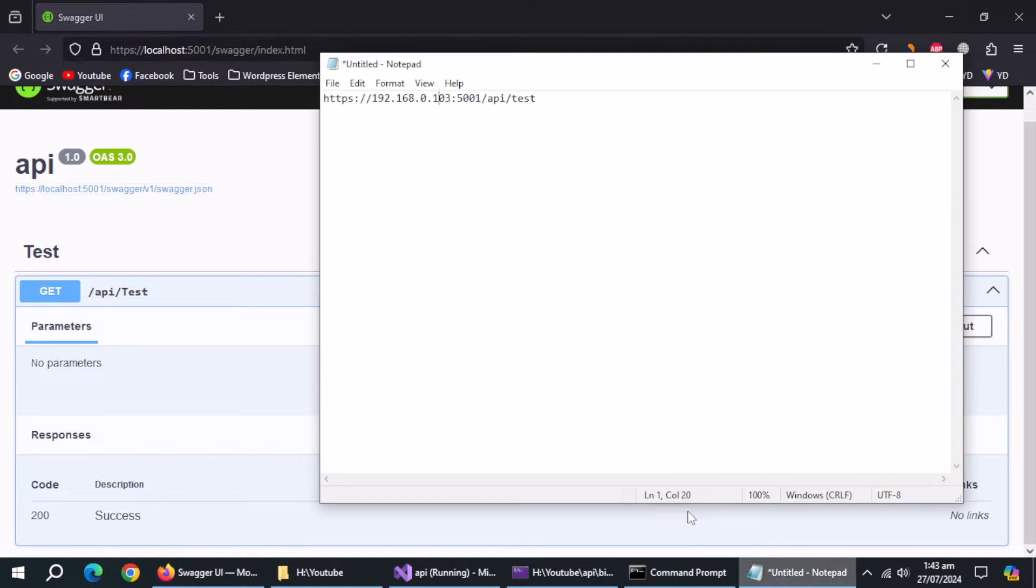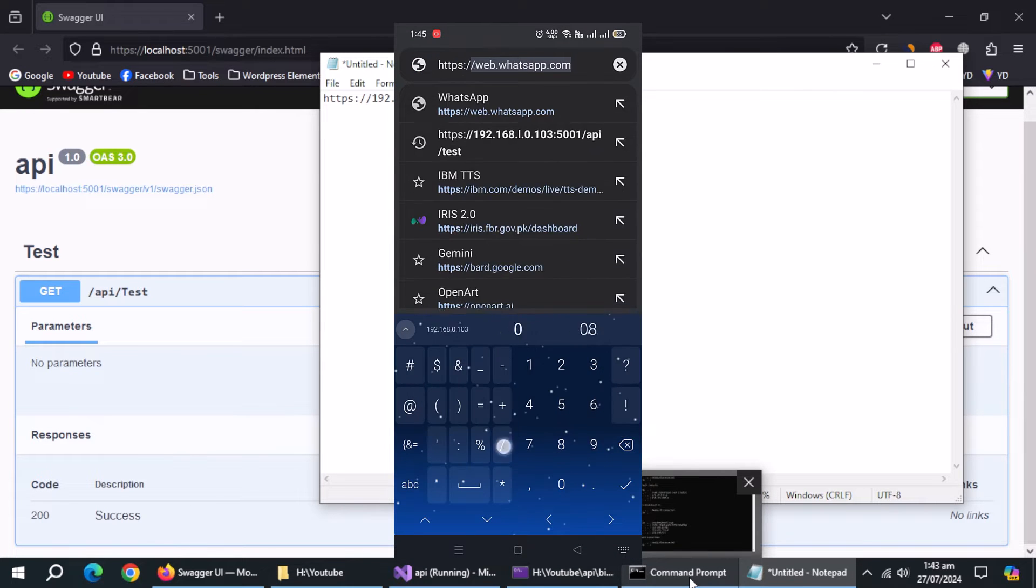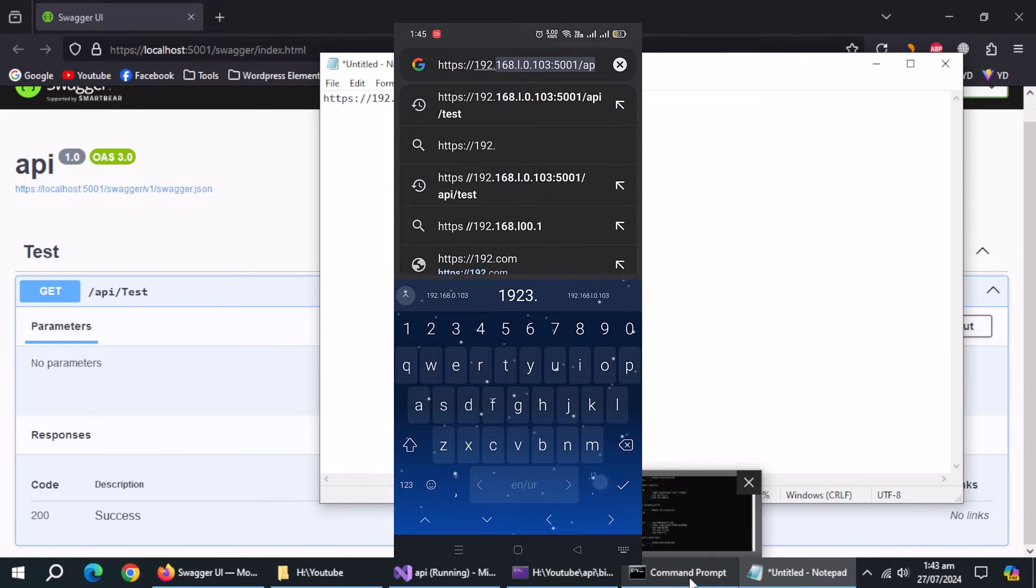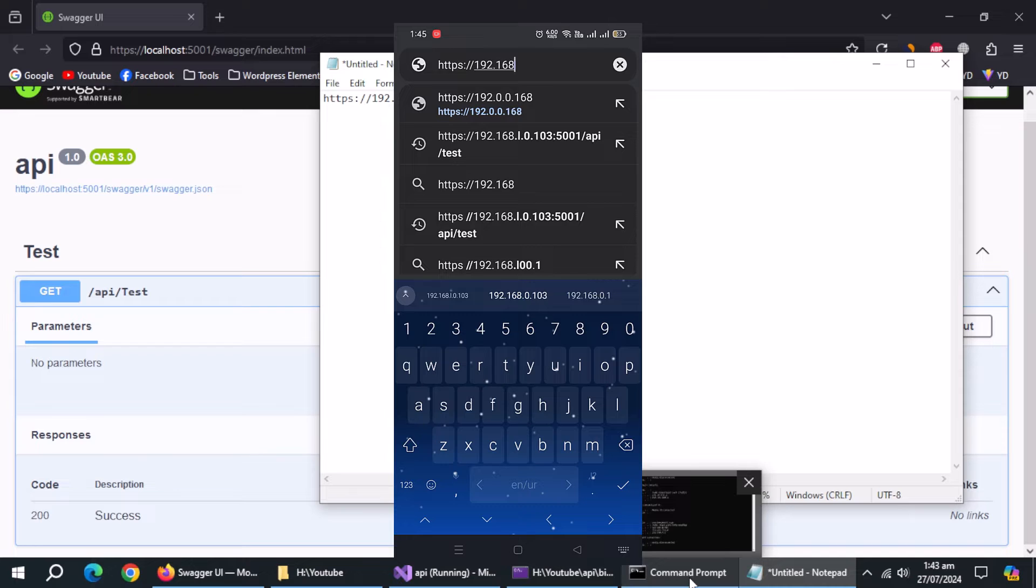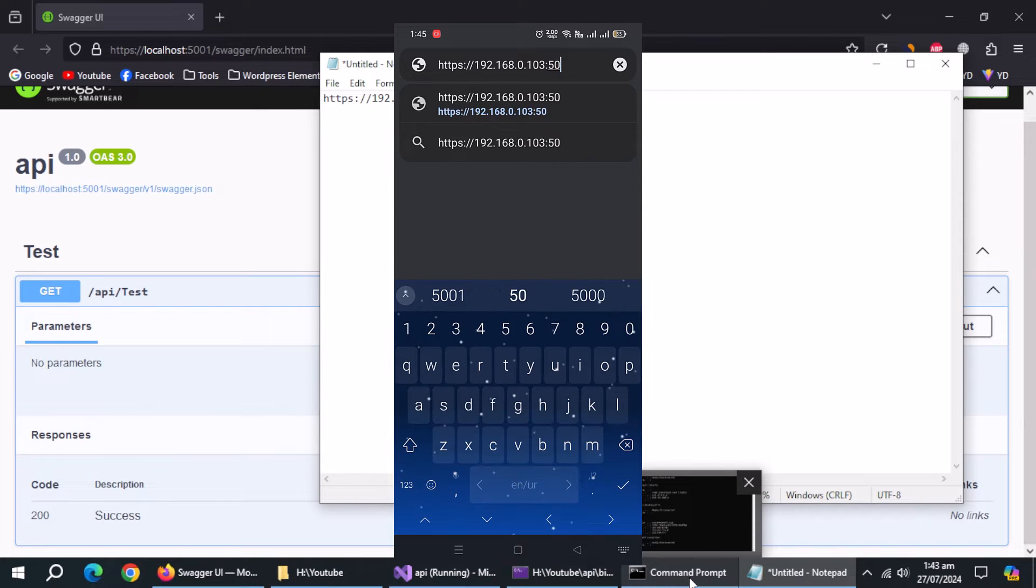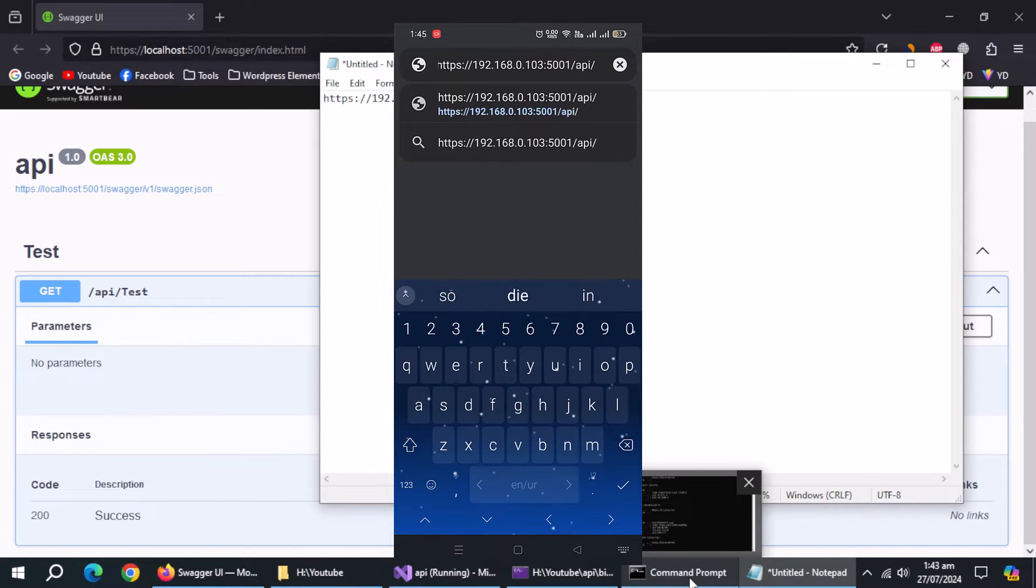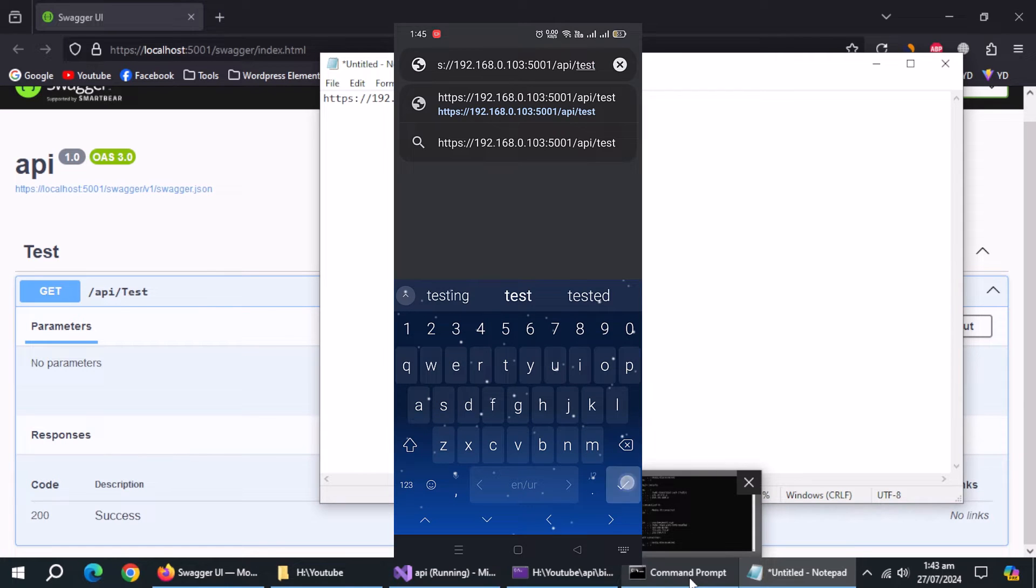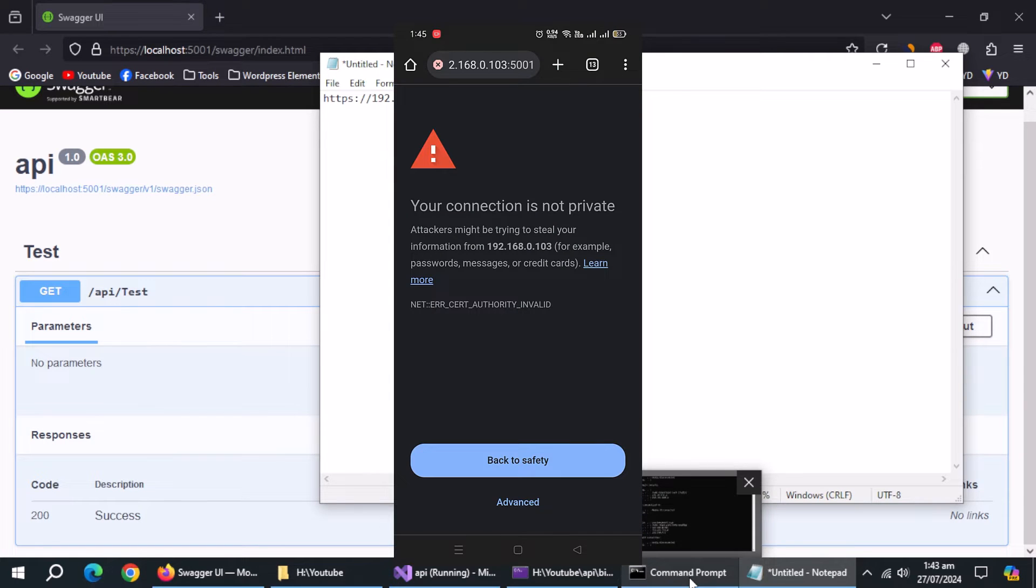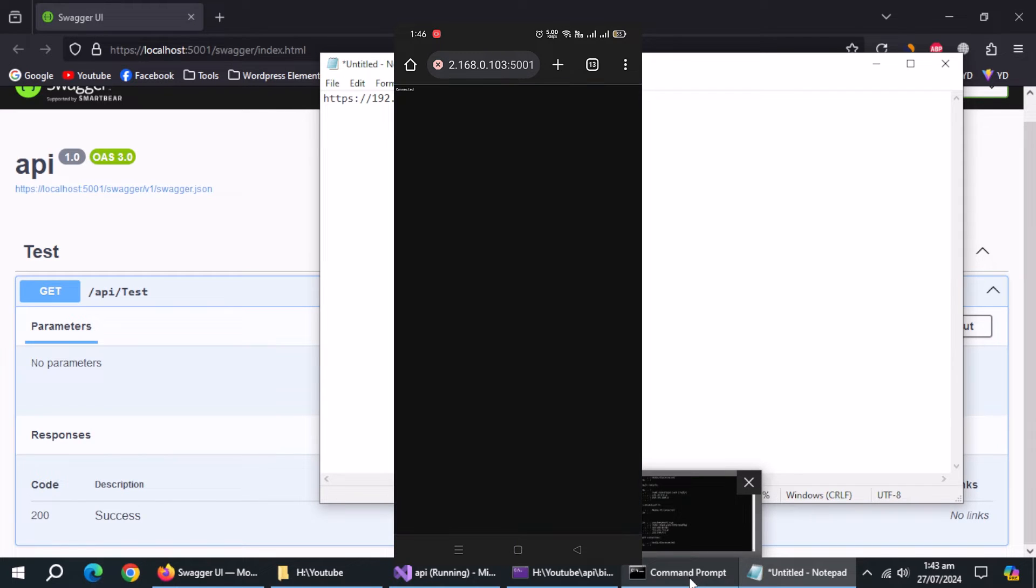Now, let's test it through mobile browser. Enter this address in search bar carefully. It displays the warning due to SSL certificate. But ignore it and click advance and then proceed. Message is displaying which means we are able to connect with API.